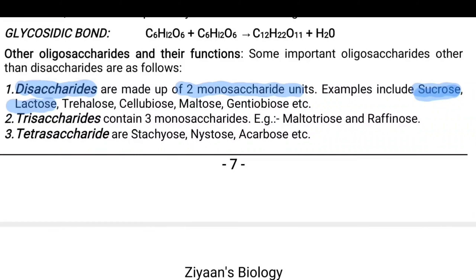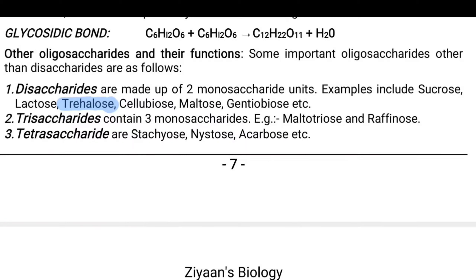I will give you a special note about trehalose. You may remember that sucrose is a non-reducing sugar. A reducing sugar is any sugar having an aldehyde group or capable of forming one. Sucrose cannot have an aldehyde group — that is why it is a non-reducing sugar. Another sugar that cannot form an aldehyde group is trehalose. So the two non-reducing sugars are sucrose and trehalose.